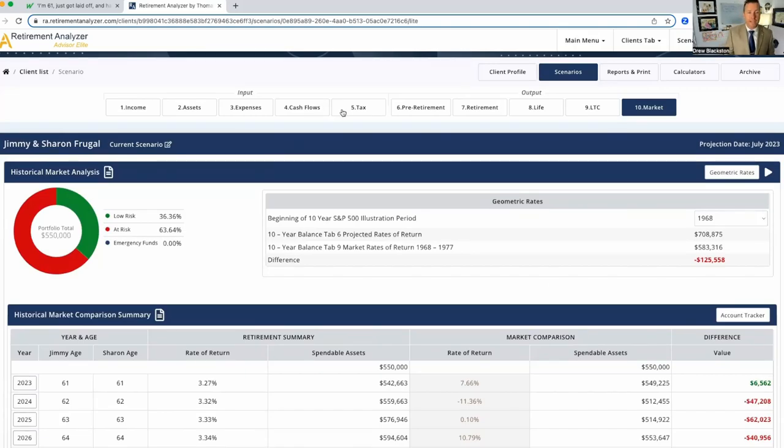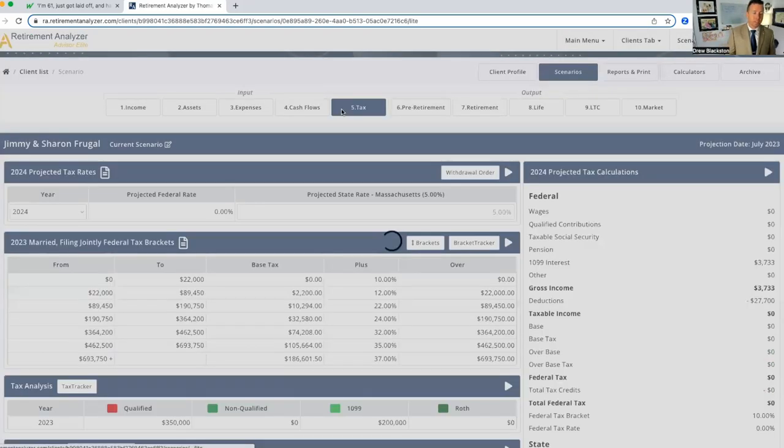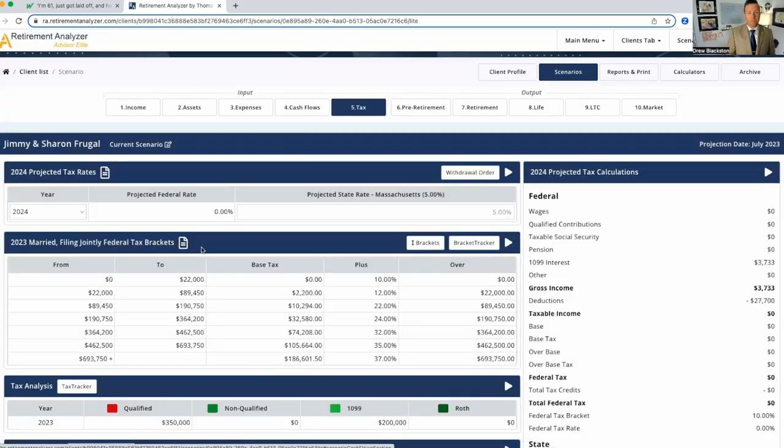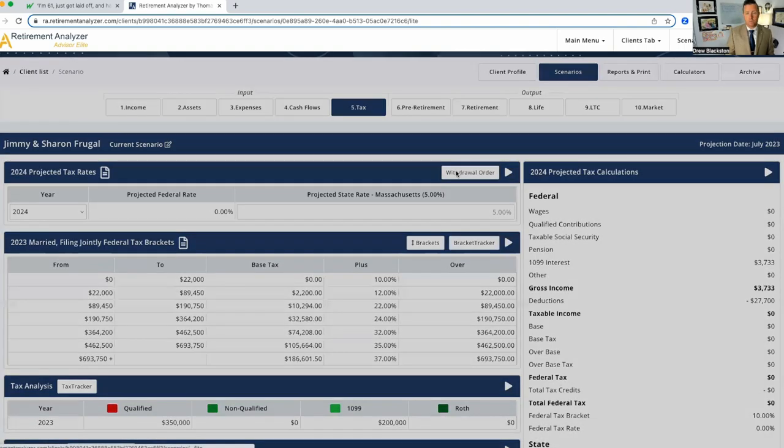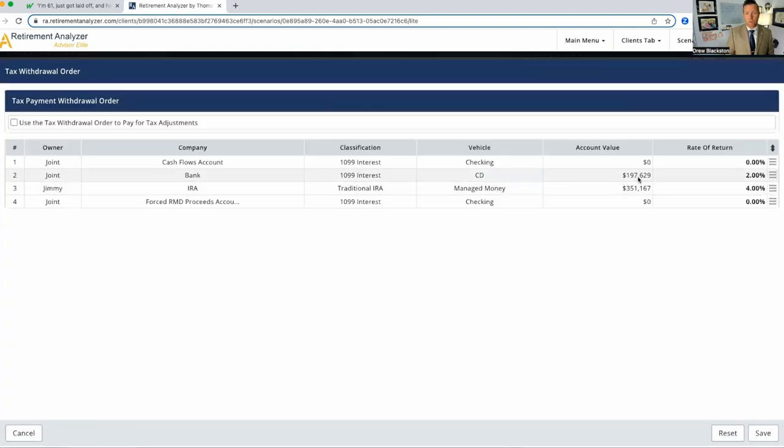I promised you one more thing. Let's look at taxes. Right now their tax rate's at zero. The reason, we talked about this a little bit, the withdrawal order. We're using this bank money first. Bank money doesn't have taxes on it.